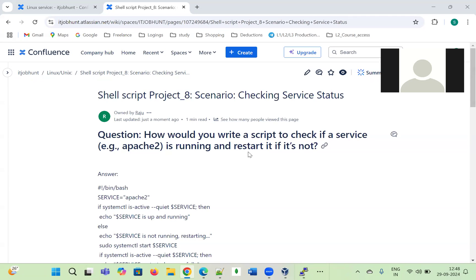Hi all, welcome to the Urbi Academy. Today I have come up with one beautiful interview question which has been asked in recent interviews. It will be very useful for L2 products, support engineers, L3 production support engineers, dev apps engineers, or Linux administration engineers — especially for those who are looking for a job.